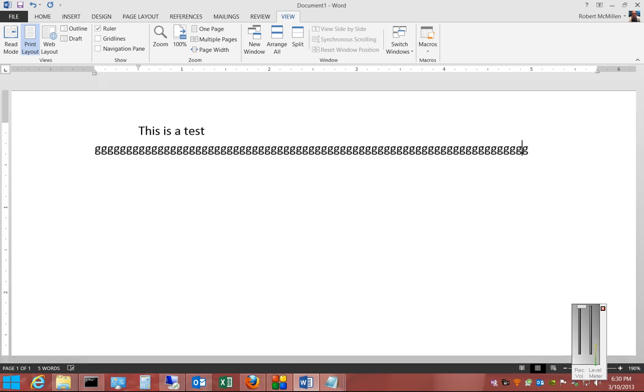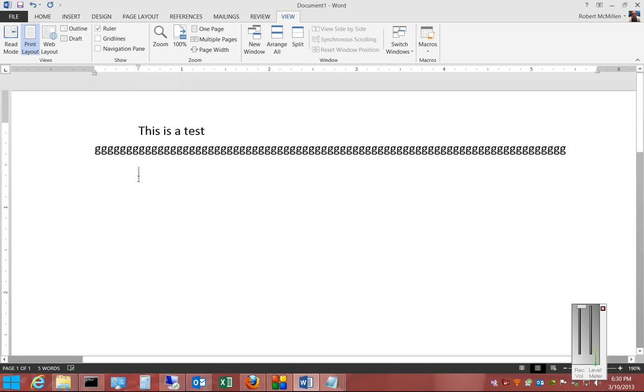However, if I hit Enter, it's considered, once again, a first or top line indent, and it will go directly to where it was at the beginning.